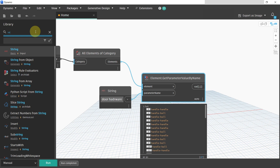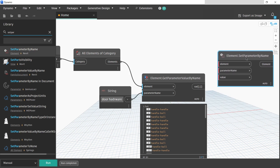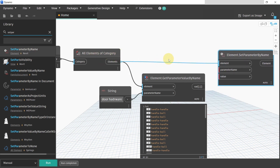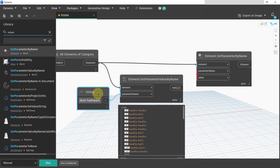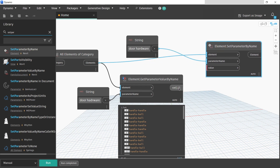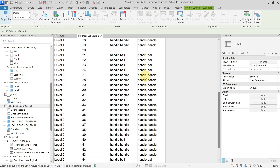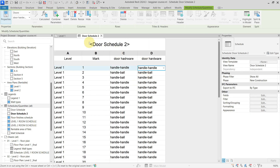We will do this with the 'Set Parameter by Name' node. We will use the same elements, then specify our correctly named parameter, and the value will be the value from the original parameter. Now if I run the script and go back to Revit, into my door schedule, you can see that all of the values were copied pretty easily.